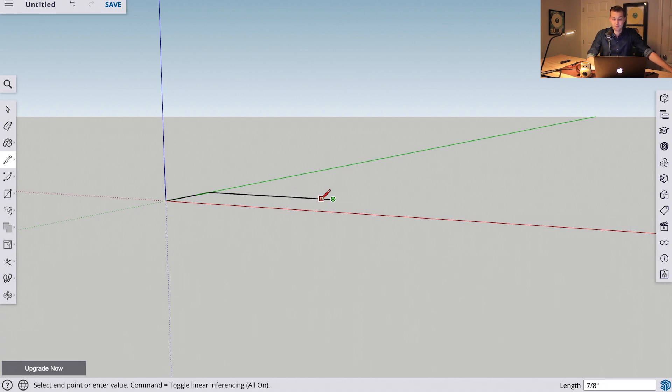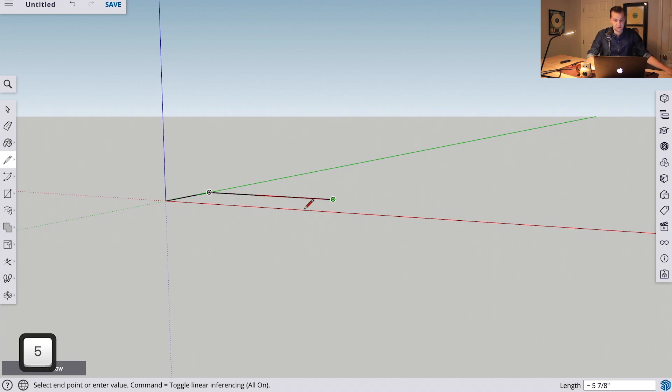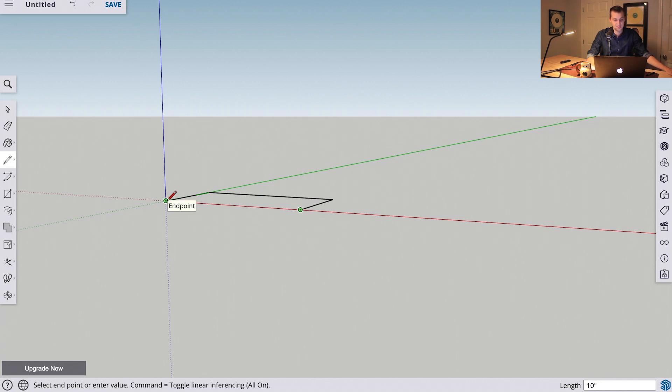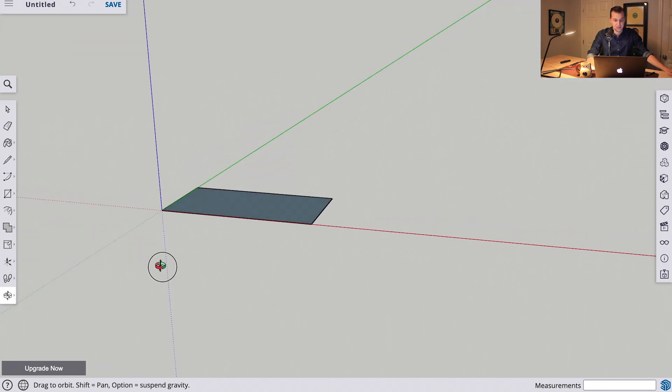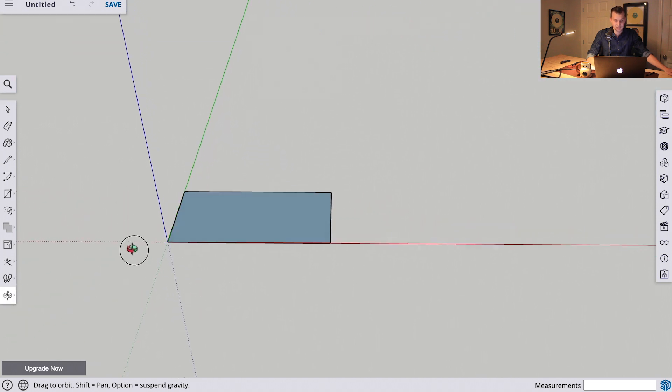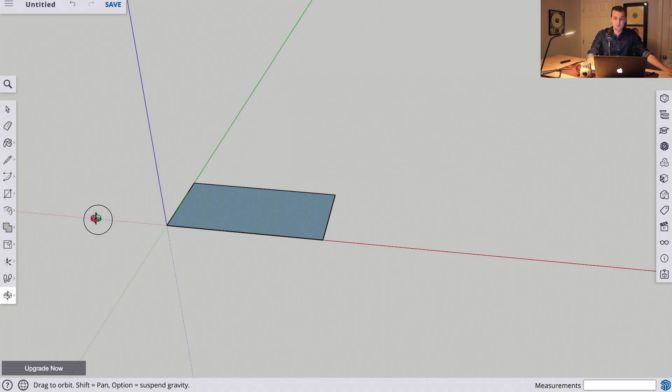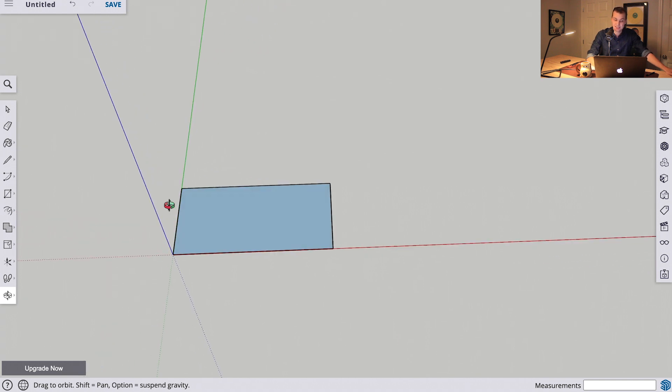Now, we want to continue closing up this box, so we will put a 5 inch line here, along the green axis, hit 5. And then we will drag this over to connect to where we started at the origin, and we'll just click. You can see we've created a face here. SketchUp automatically takes connecting lines and creates a face between them.